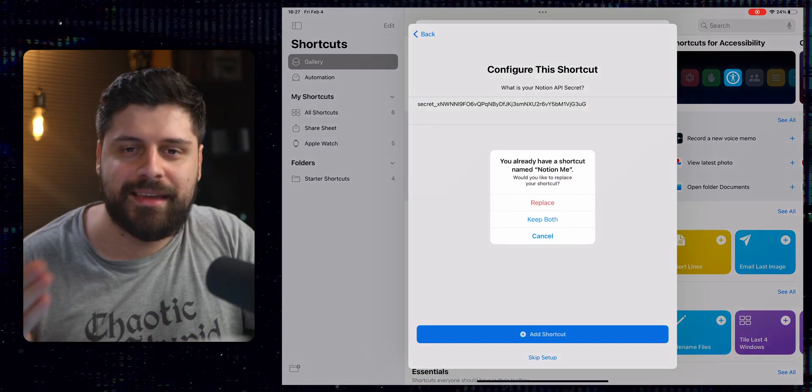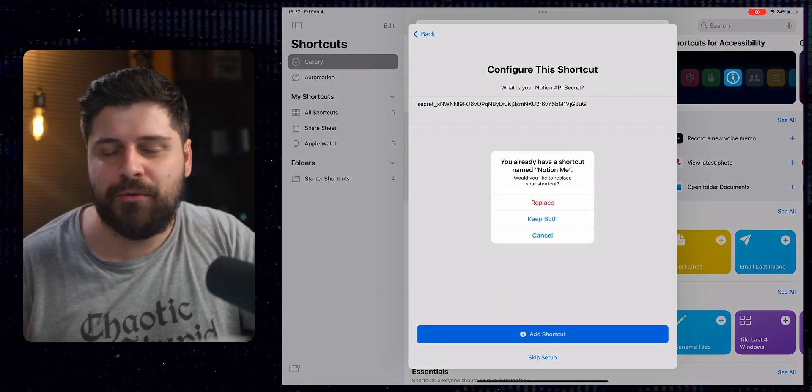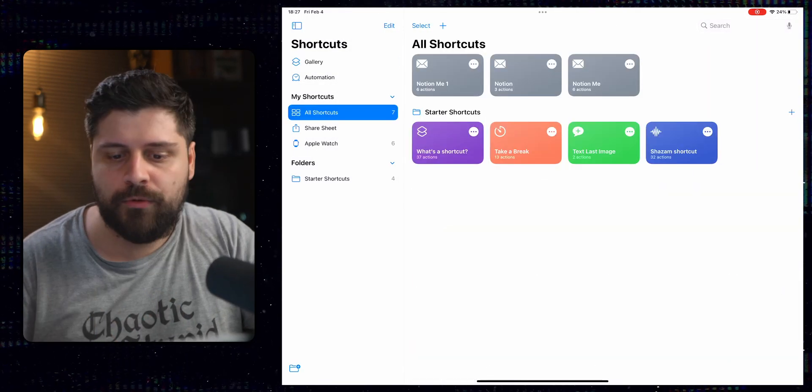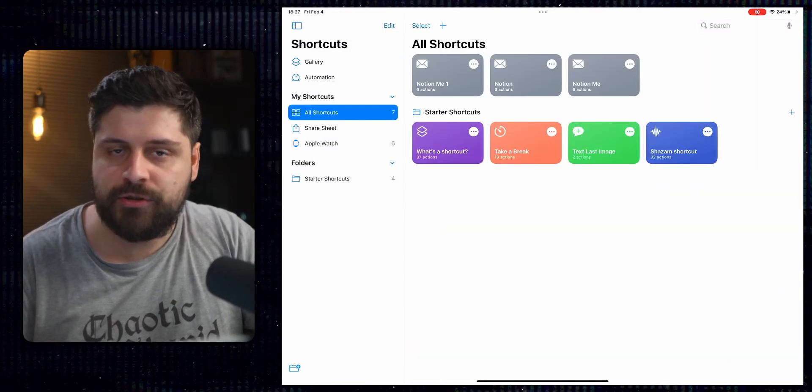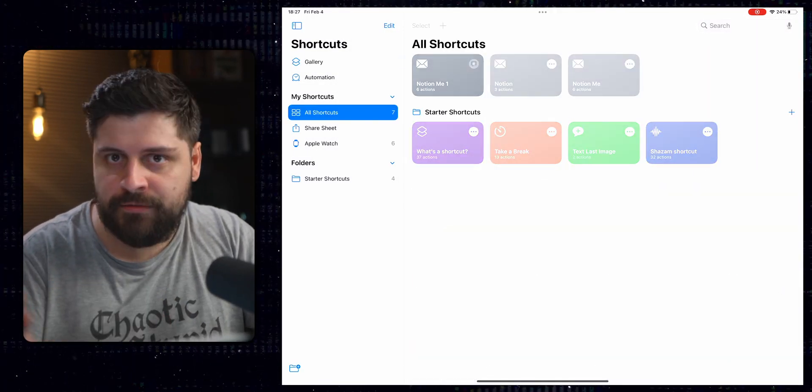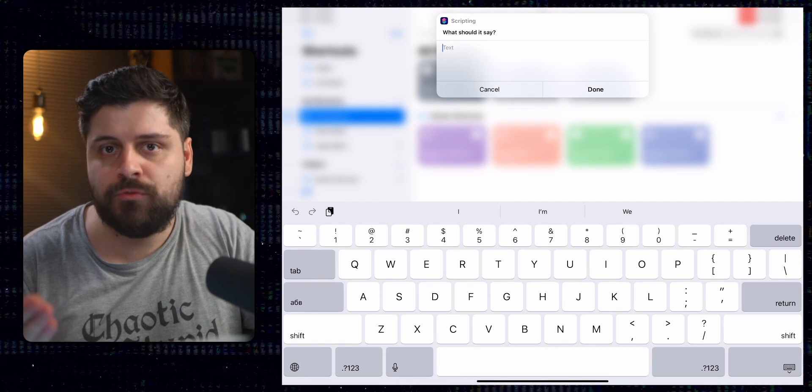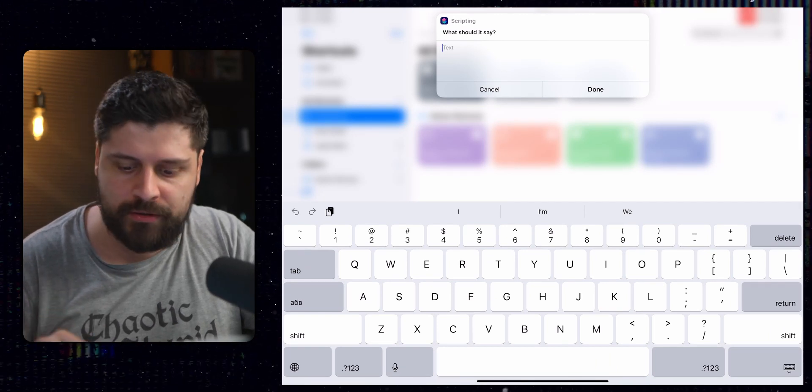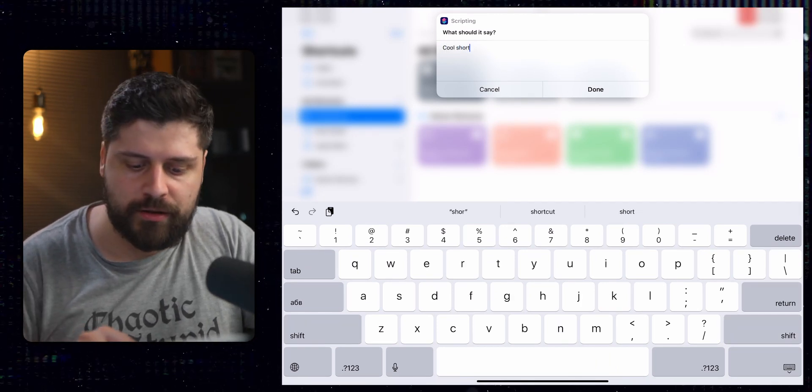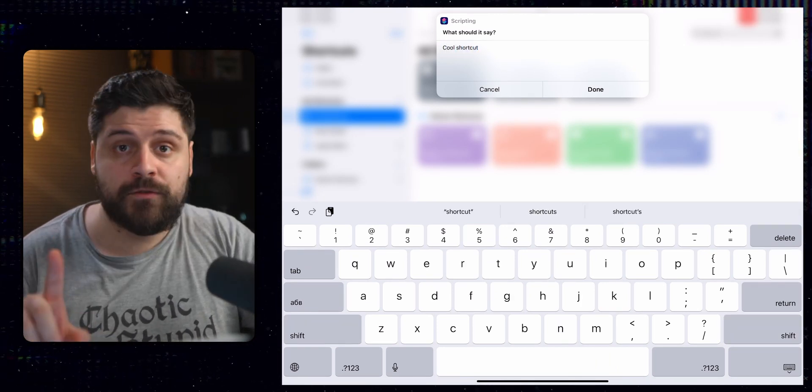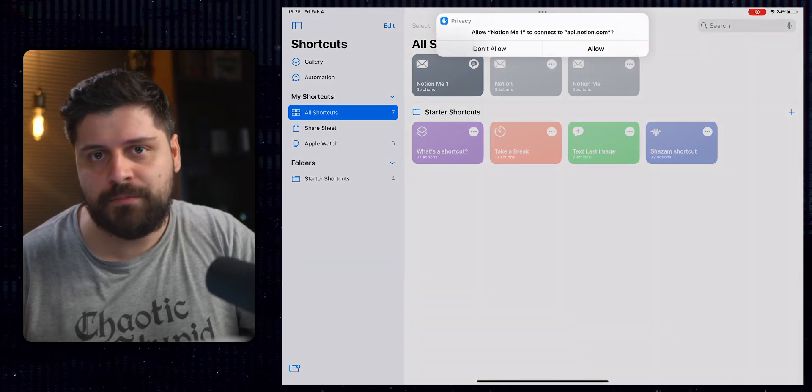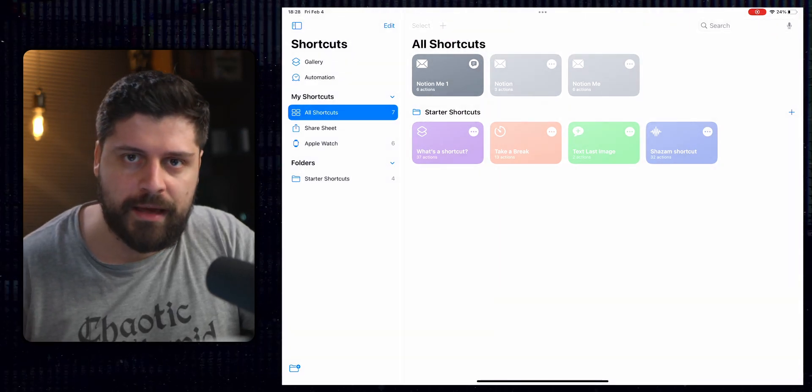In my case, it asked me if I want to duplicate my shortcut because I already have it. Anyhow, we right now have our shortcut. We can click it from the iPad and write the text we want it to say in our note. Cool shortcuts. And the first time you run it, you need to allow it to connect to the Notion API.